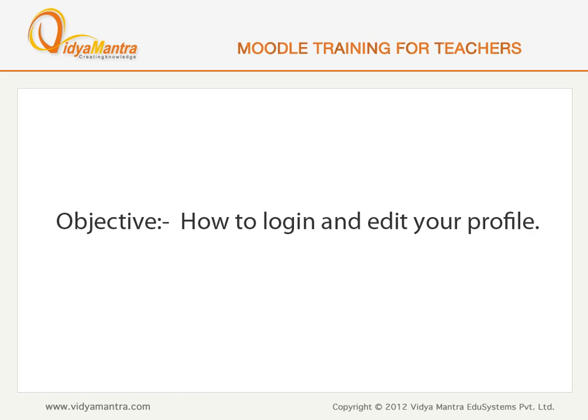In this lesson, we will learn to login into our Moodle site and make some edits in the user profile.